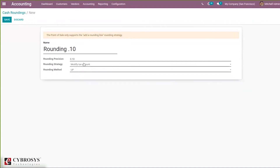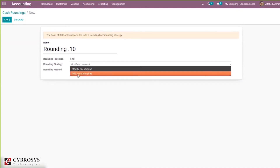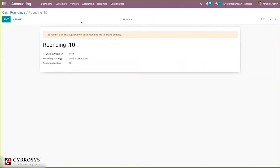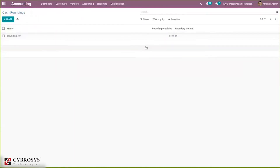I'm selecting modify tax amount. You can see a message that the point of sale only supports the add a round line rounding strategy. I'm saving this cash rounding. After saving, the cash rounding is saved. Now let's create a customer invoice and see how we can apply cash rounding to it. Looking back, you can see rounding precision 0.10, rounding method is up, and we have chosen strategy as modify tax amount.